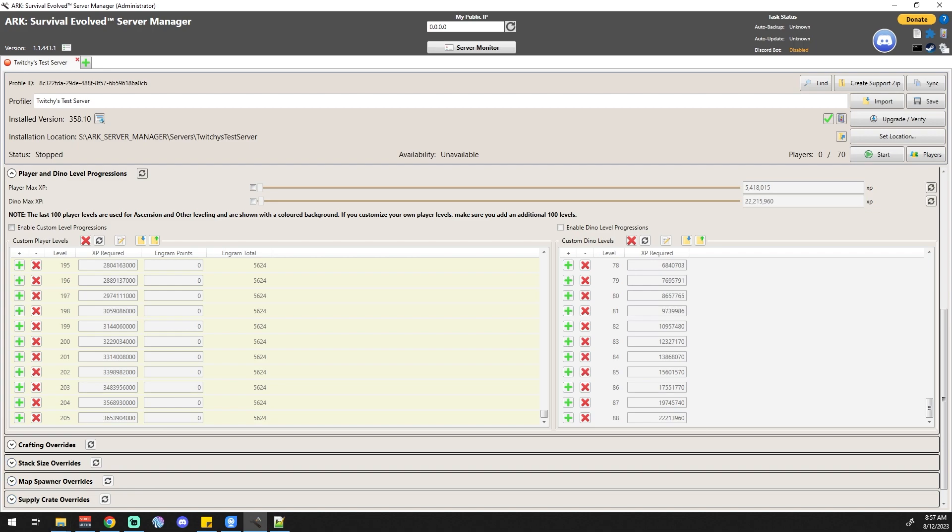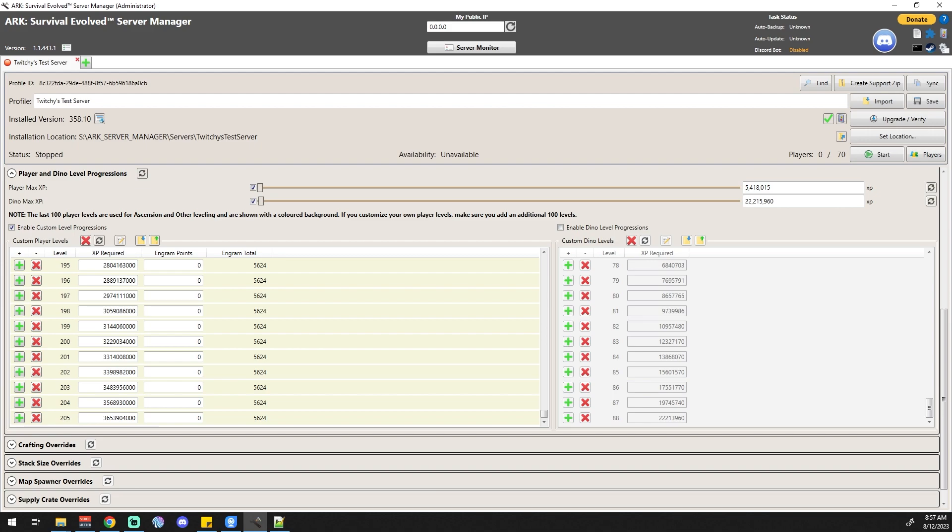First thing we're going to do is check these two bad boys because we are going to be increasing the amount of levels we get, which means we're probably going to be changing the amount of max XP that we can get. Then we're going to come in here and enable the custom level progressions in both the dinos and the players.